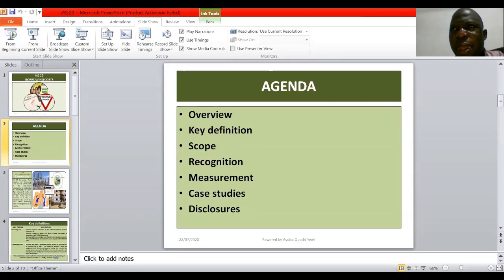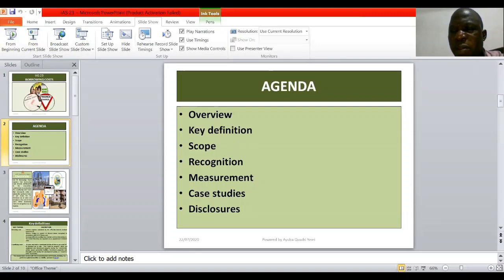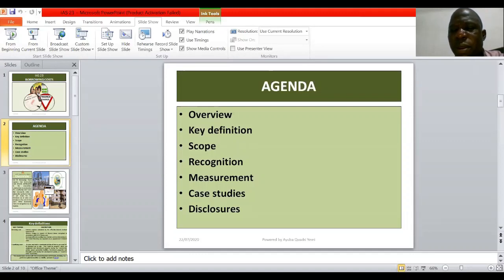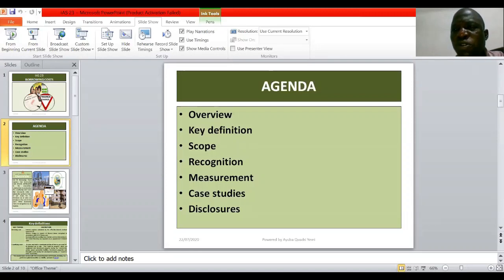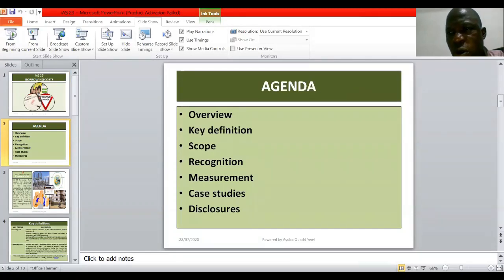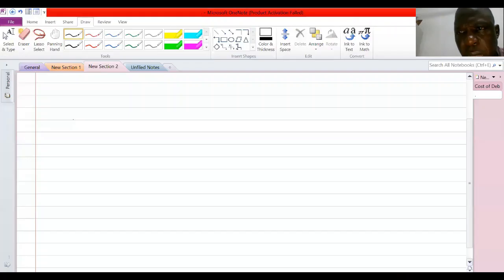In part two of this presentation, our focus will be on measurement, solving relevant questions, and discussion requirements.